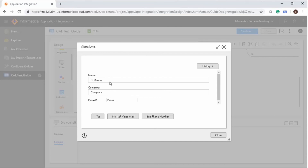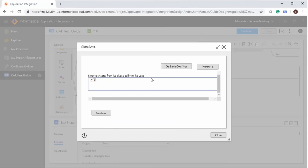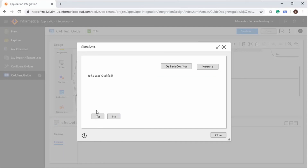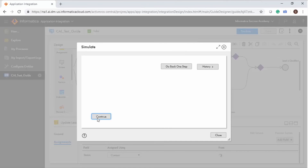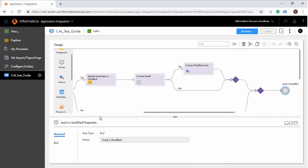Enter the first name, company, and phone number of the lead in the Salesforce account. Select the Yes option to test the guide. Enter notes and click Continue. Select Yes and click Continue to qualify the lead. Convert the lead and click Done. This action allows you to test the flow of execution.